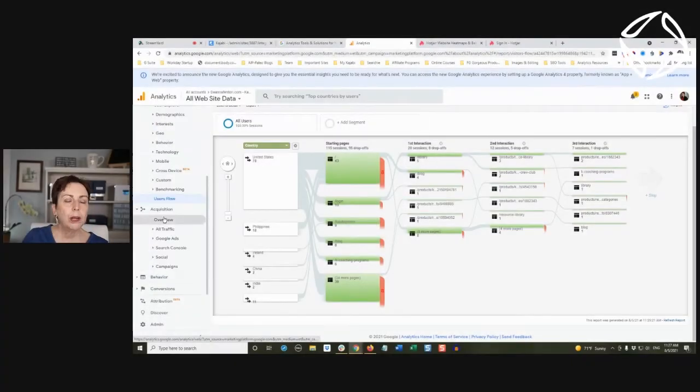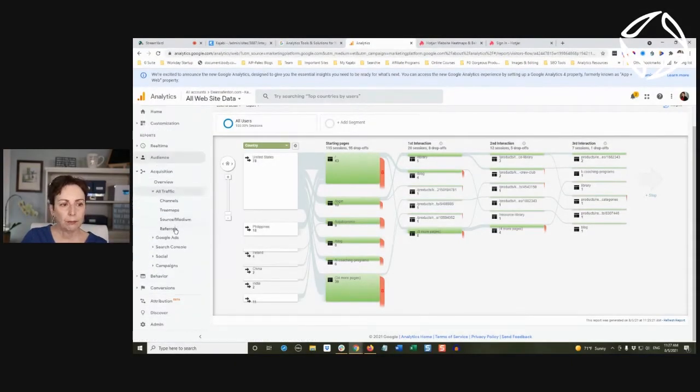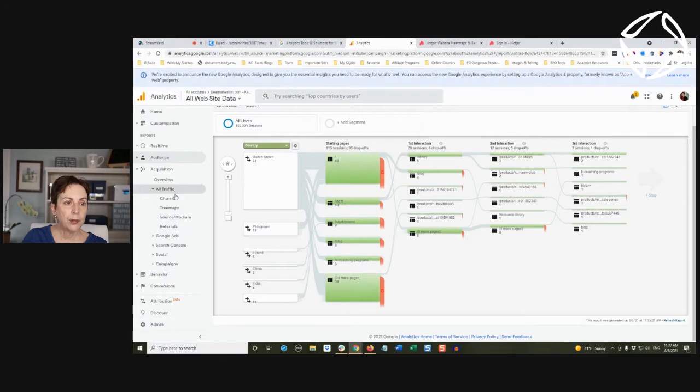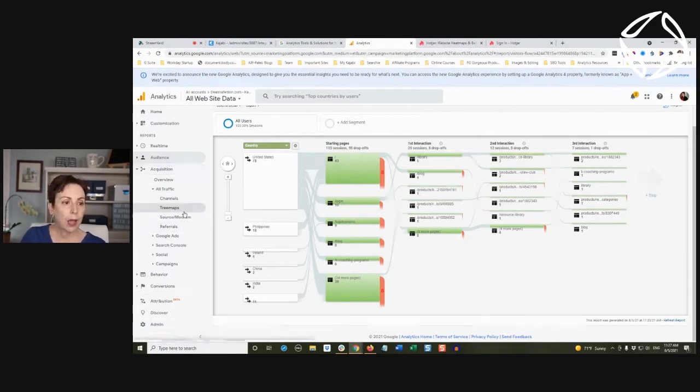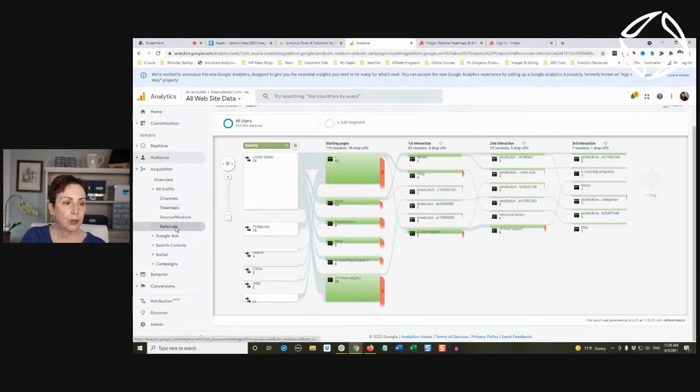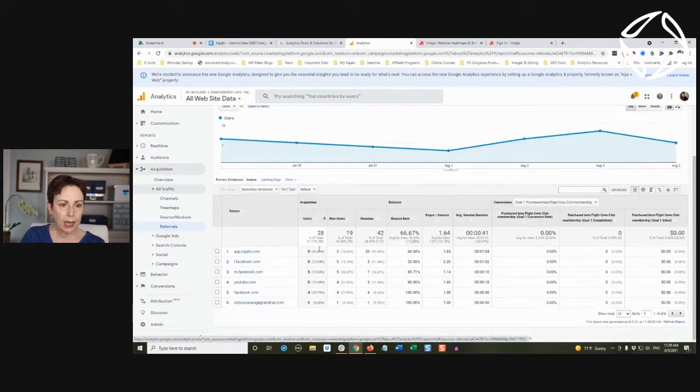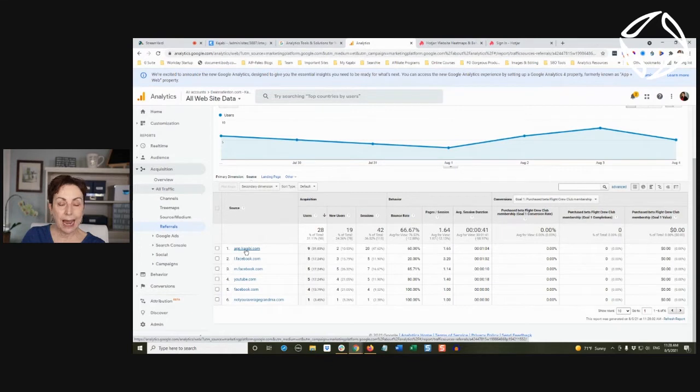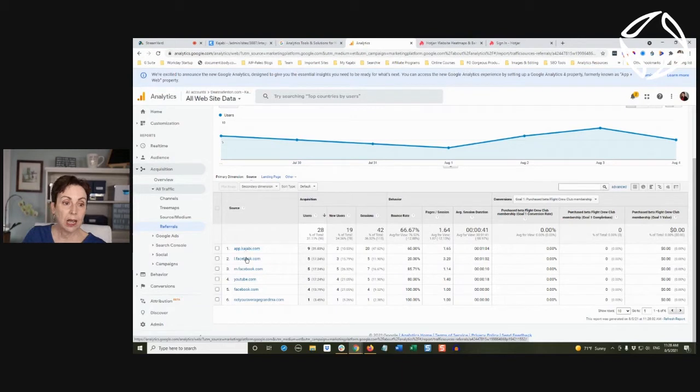Acquisition - you want to know where your traffic is coming from, right? So acquisition means how do you get site visitors? If I go to referrals, it's going to show me. So once again, the Kajabi app, which is probably my students, my members.